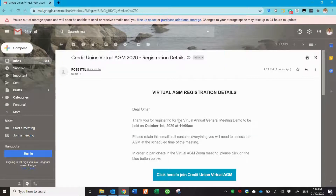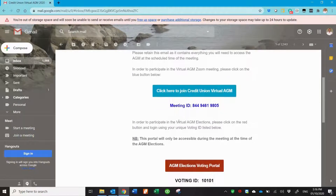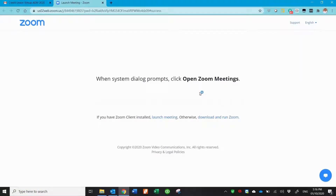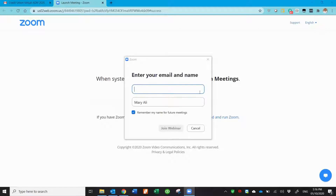Open the registration email and click on the blue button to join the meeting. In order to be correctly recognized during the meeting, enter your first and last name, then your email address, and click Join Webinar.